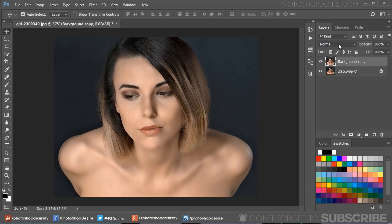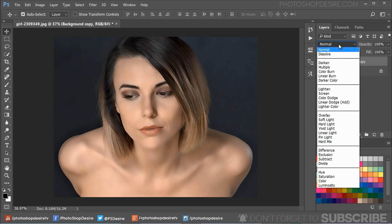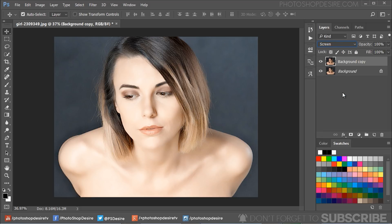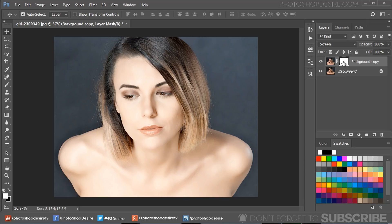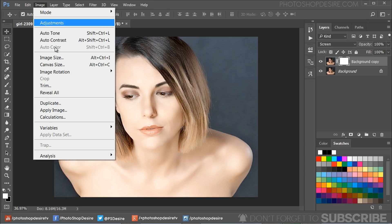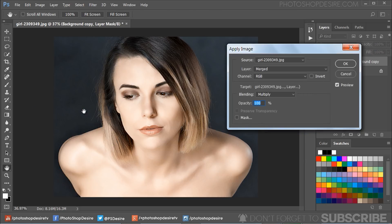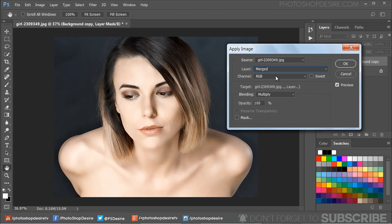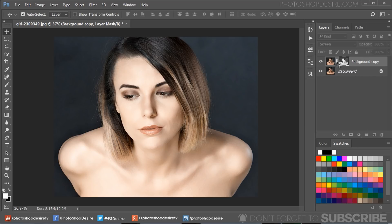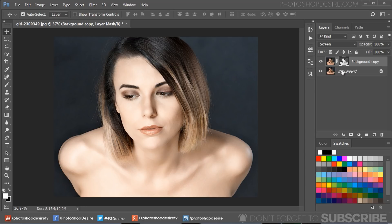Change the layer blending to Screen to lighten the overall image. Add a layer mask to the layer, select the layer mask, and go to Image menu and select Apply Image. Keep settings to default and click OK.